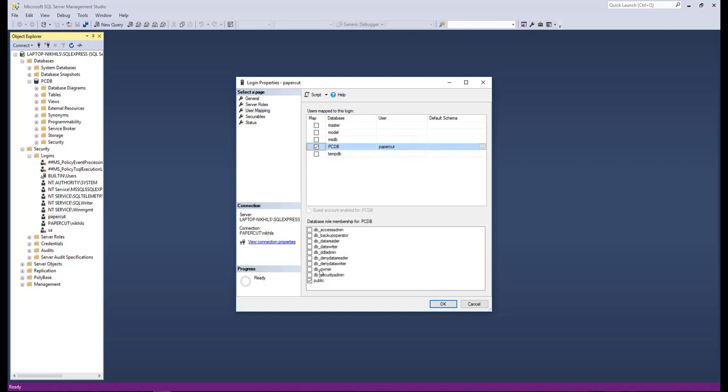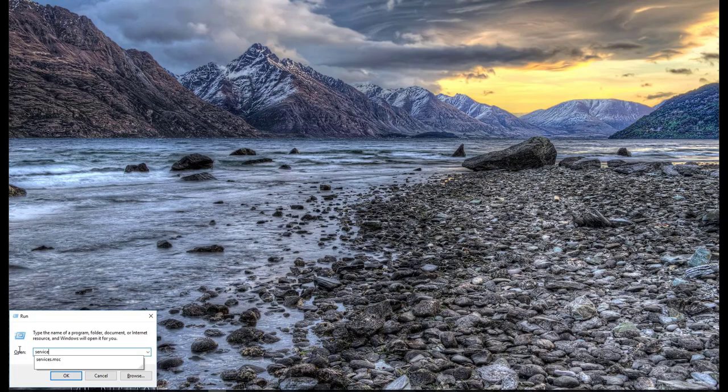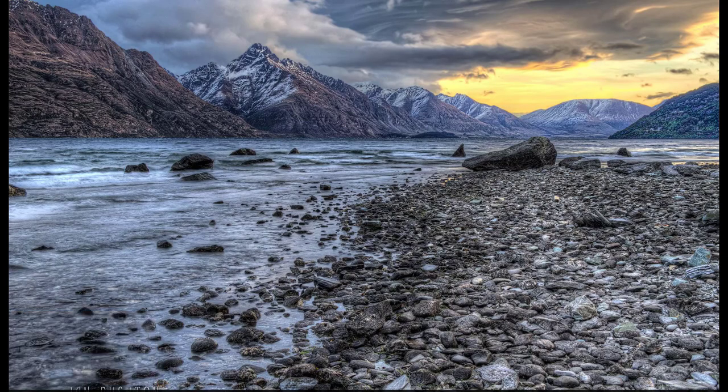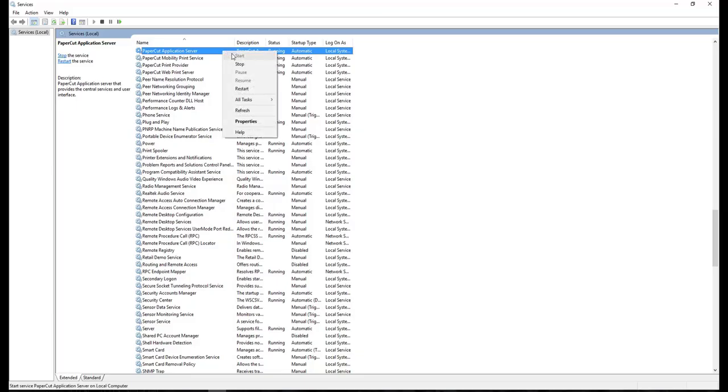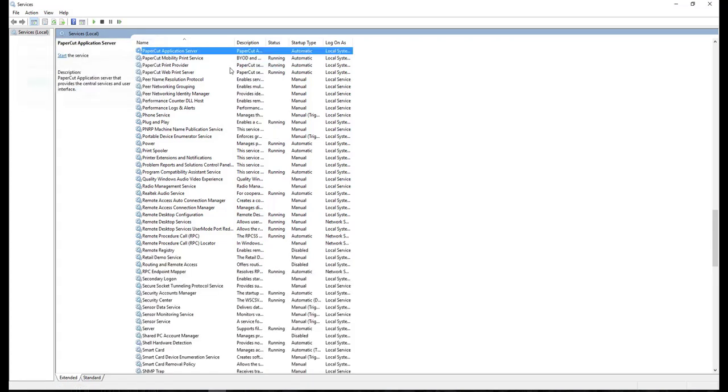Now the database configuration is completed. Next, we will configure PaperCut application server to use MS SQL Express server. Stop the PaperCut application server.